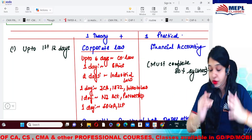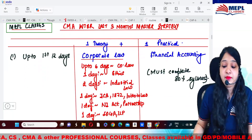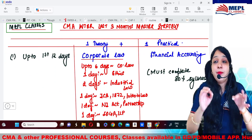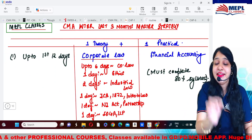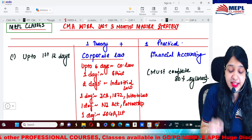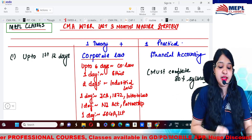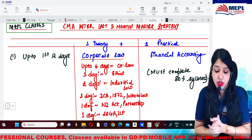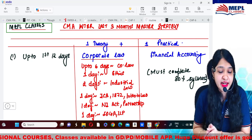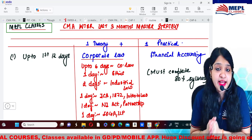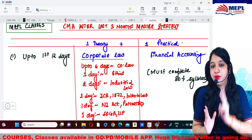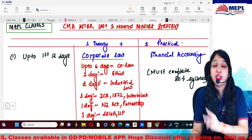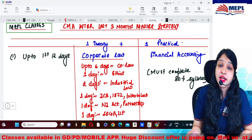So this is your master strategy routine. As of now, whenever you are watching this video, you have approximately 90 to 95 days remaining before your exams. Here I am with the last three months master strategy. I have actually bifurcated the number of days into two subjects, which means in a single day you should be doing at least two subjects.